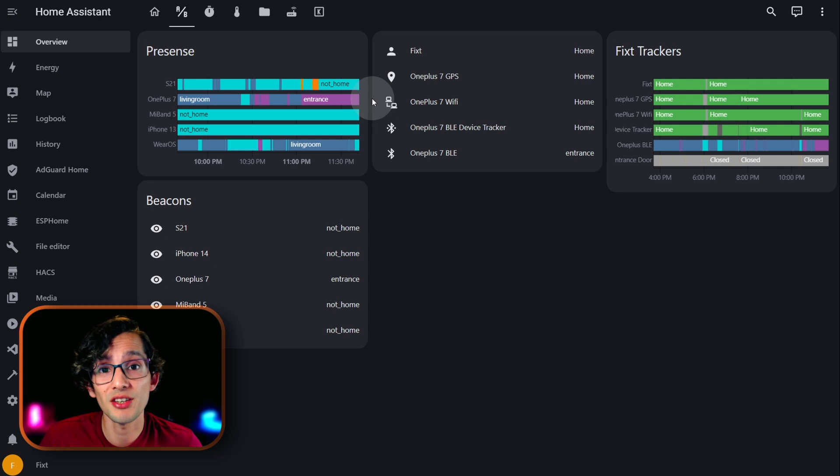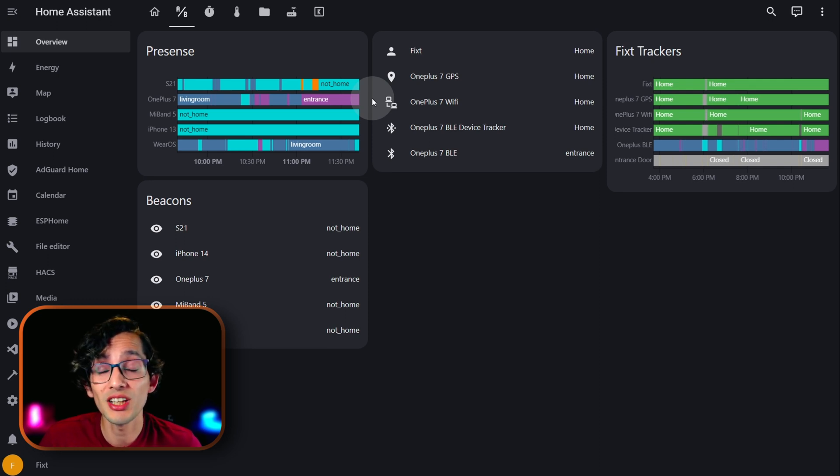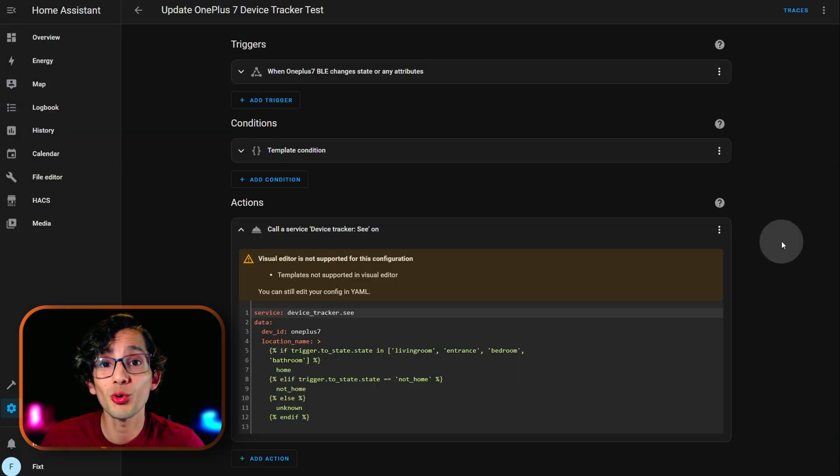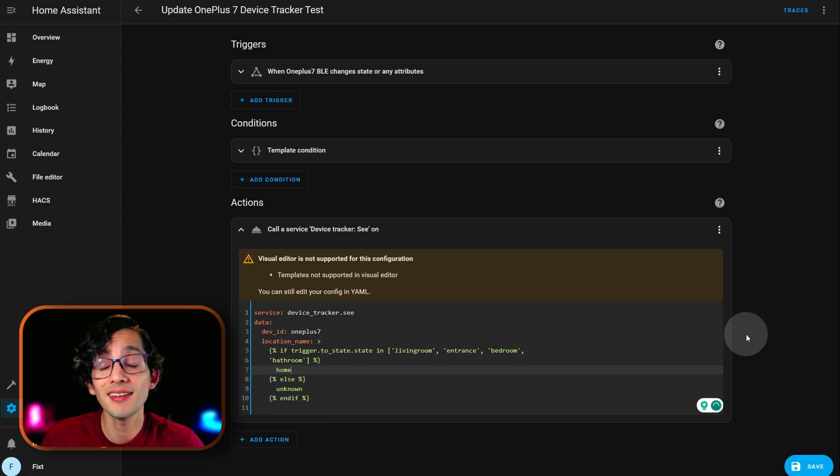So, to get around this limitation, if you are not only tracking Mi Band, we can modify the automation to get all the benefits without its drawbacks. For this, we are going to erase two lines. The line 8 and 9. And, then, click save.